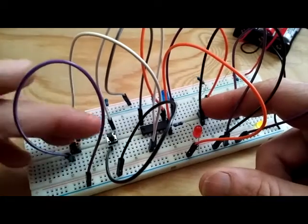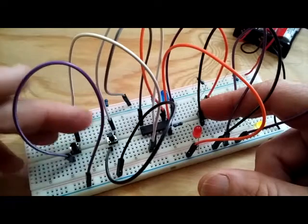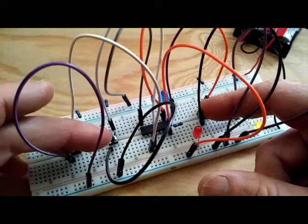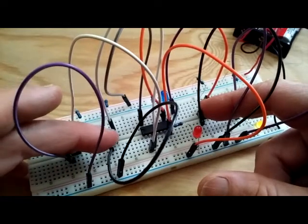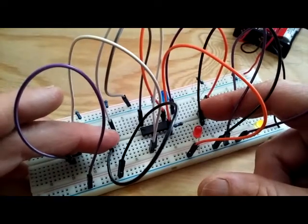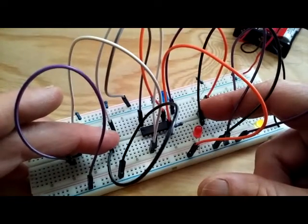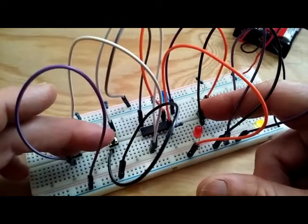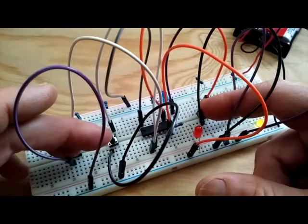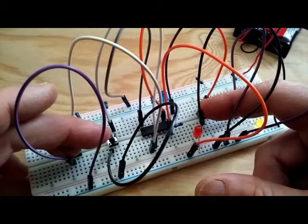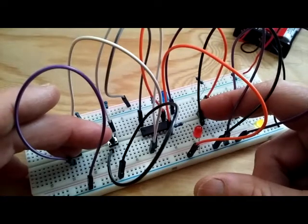When we depress all three reset switches at the same time, we're essentially having three false inputs, and both lights should stay on.